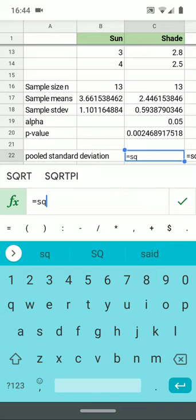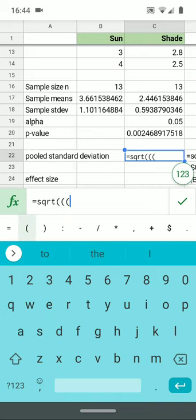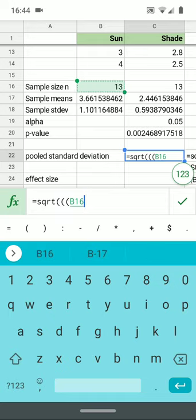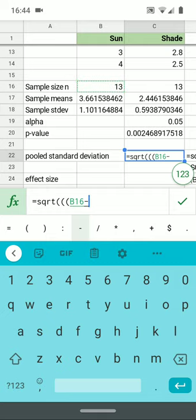The pooled standard deviation is the most complicated formula we will tackle in this course. It starts off with a square root and then three parentheses followed by the first sample size minus 1.